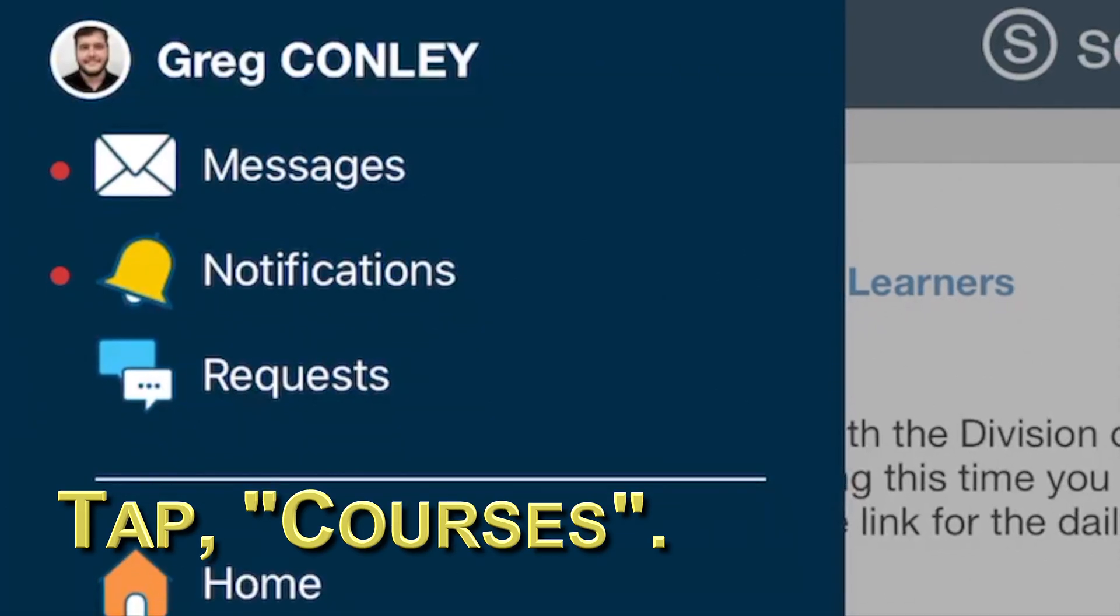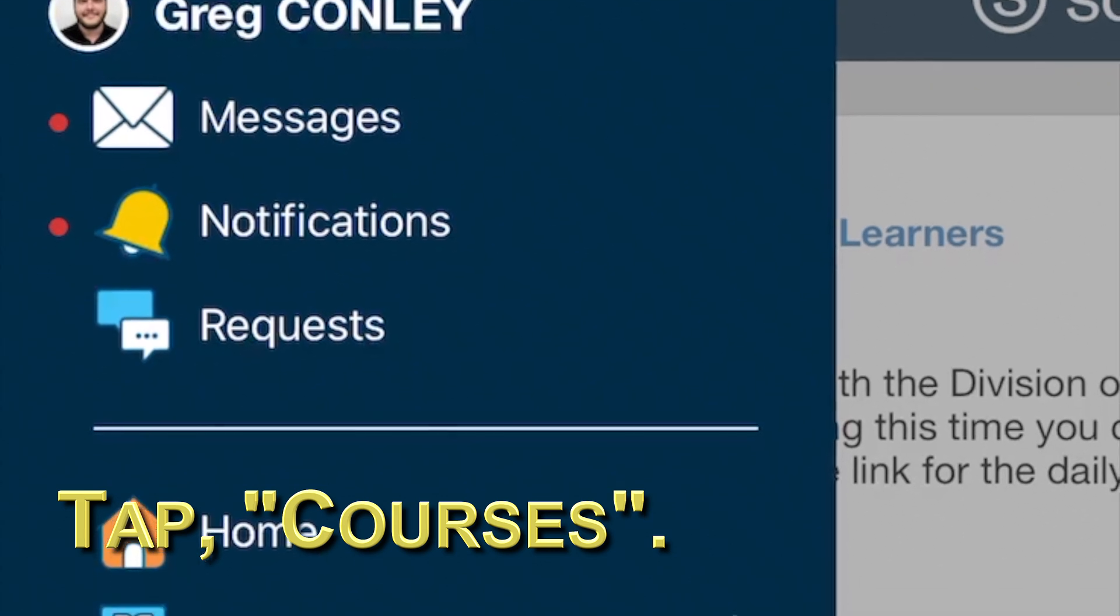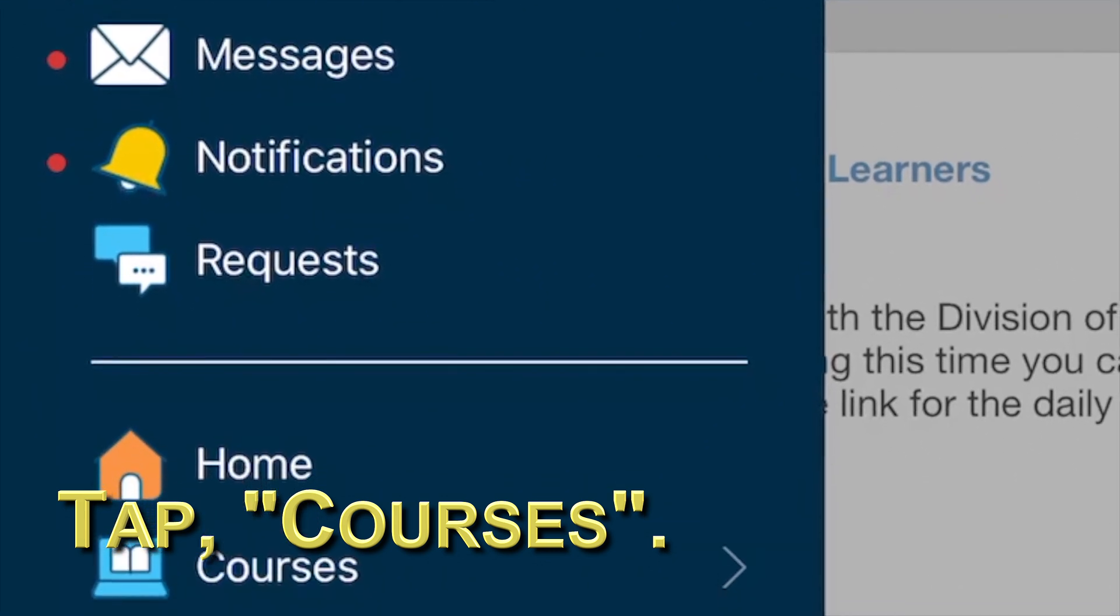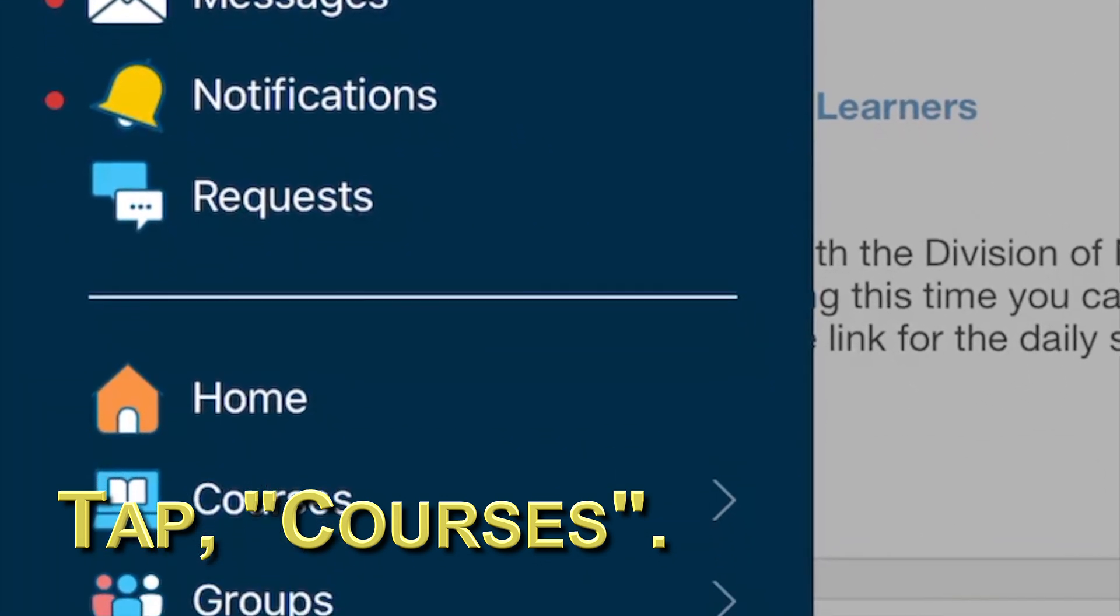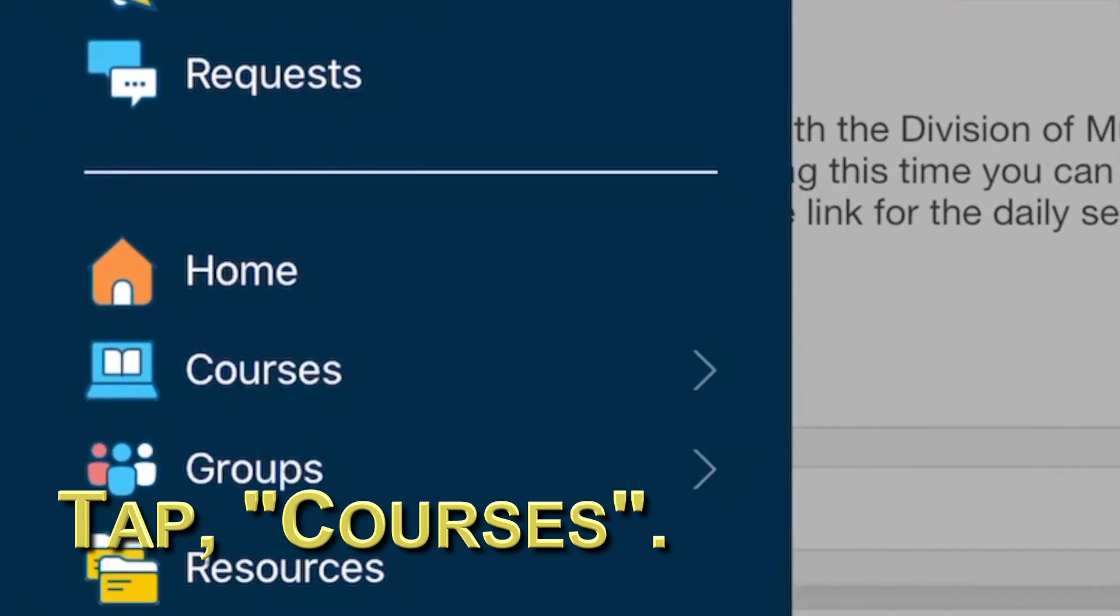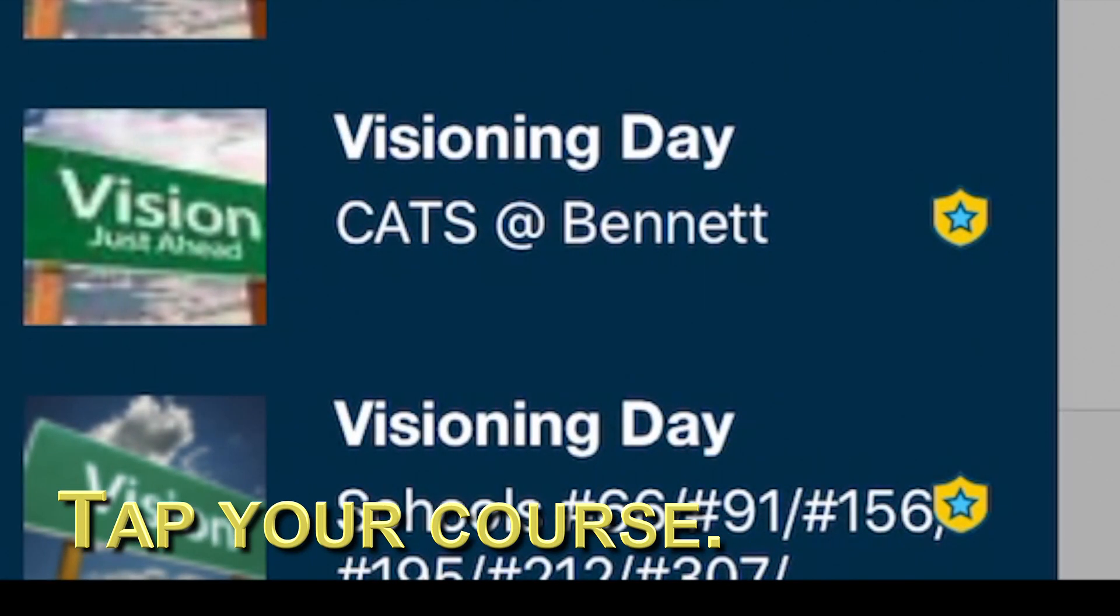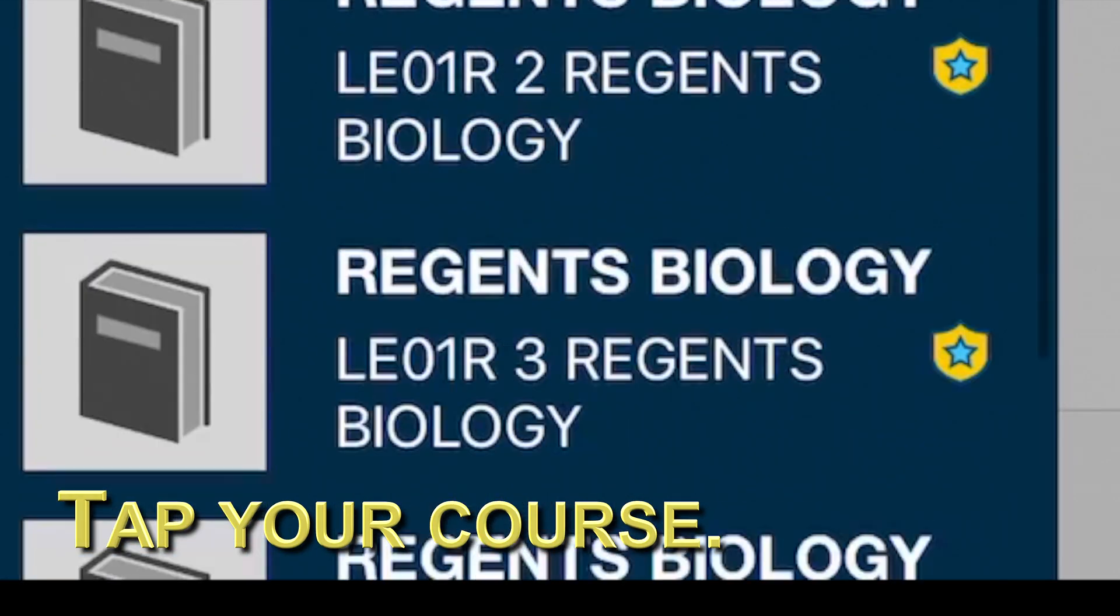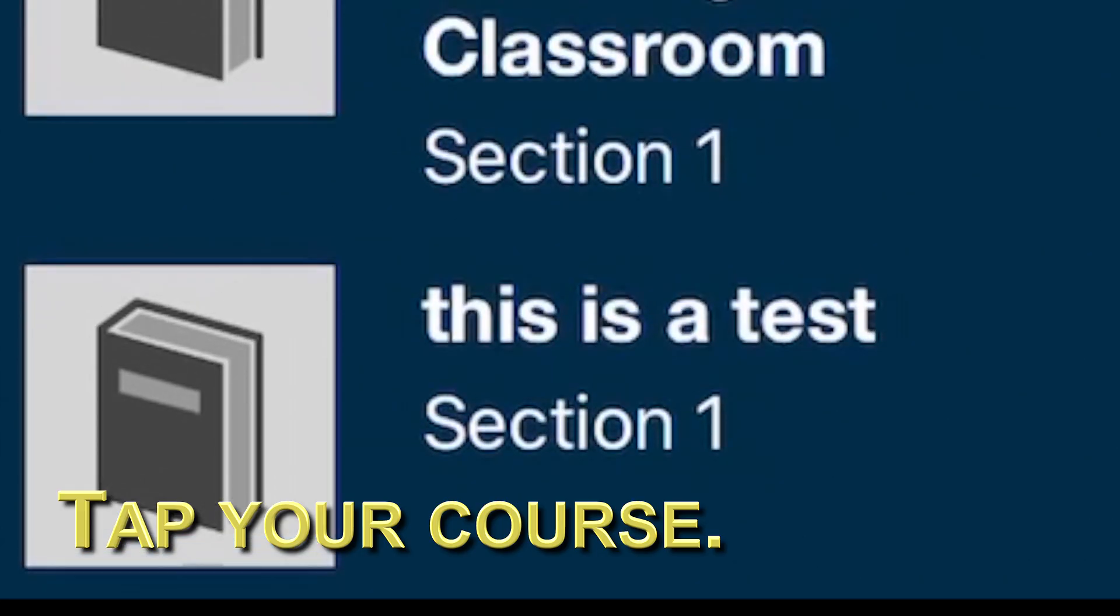First, tap courses. Then, find your course. Tap it.